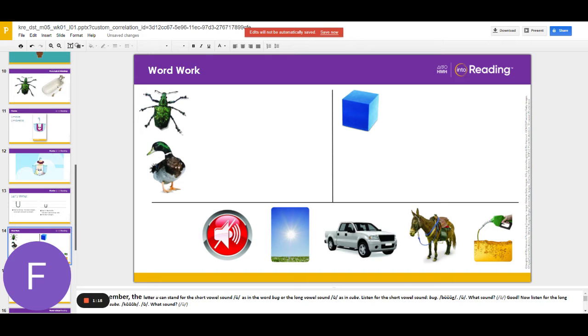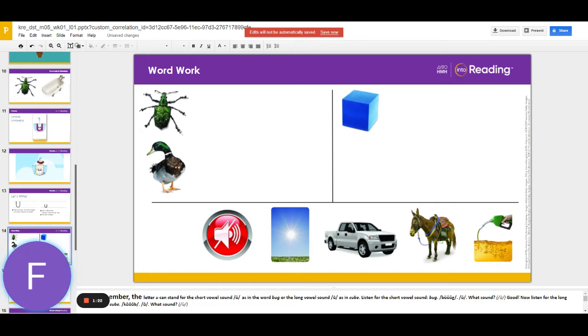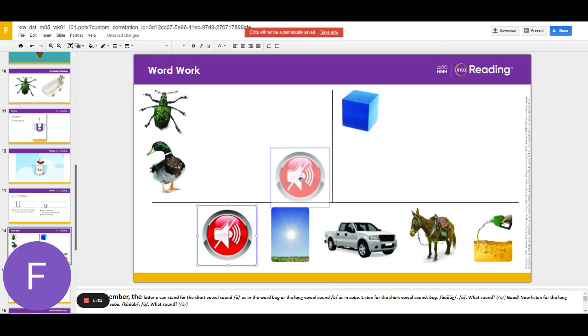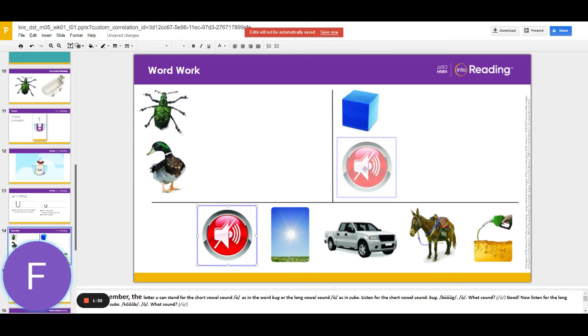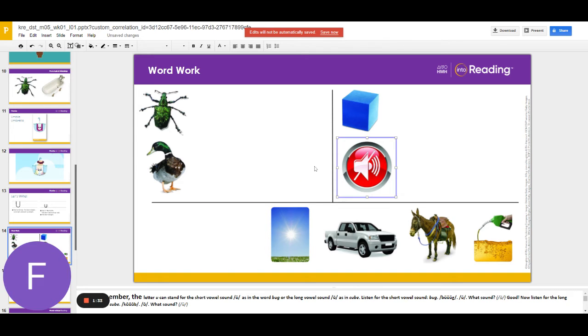The next word is mute. What's the word? Mute. Does mute have the middle sound uh or you? You like cube. Nice work.